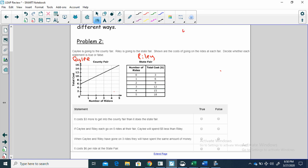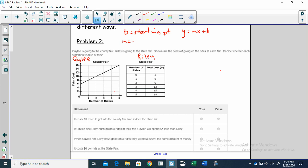This involves writing a linear equation: y is equal to mx plus b. Whenever we're writing a linear equation, b is our starting point — that's where we begin on the y-axis. Our m is our rate of change; in this case, how much it costs per ride.